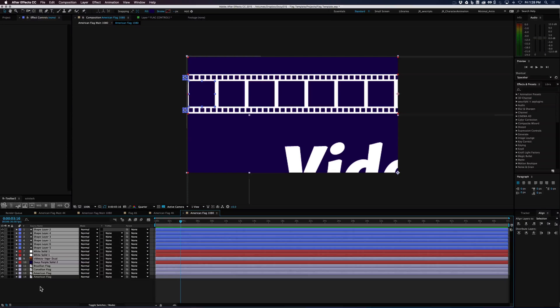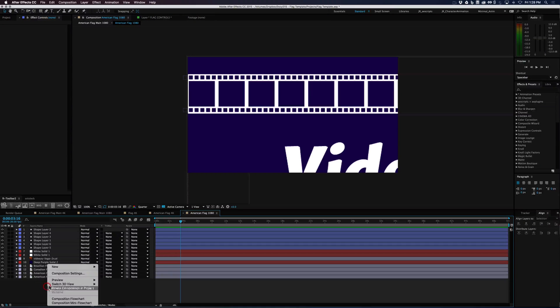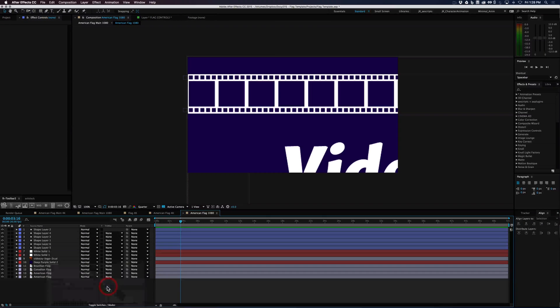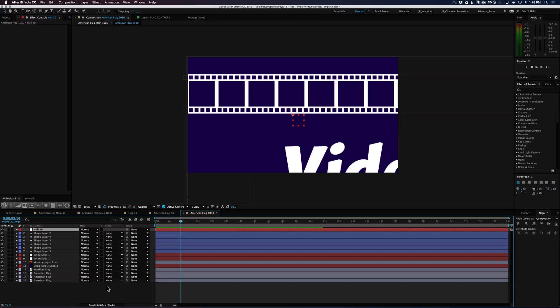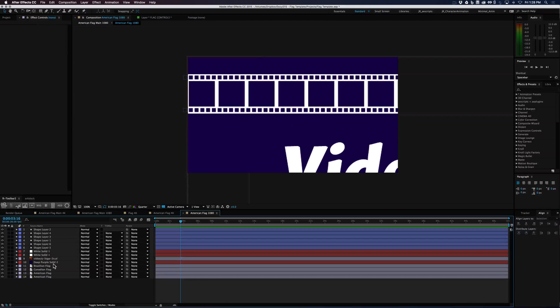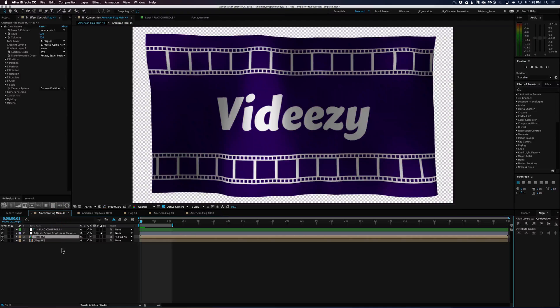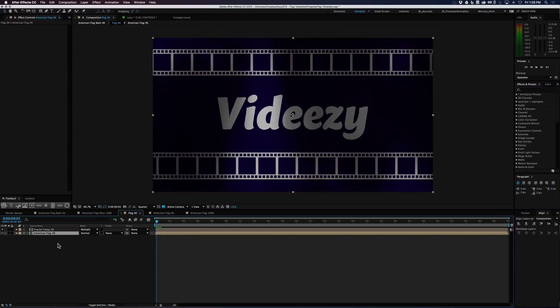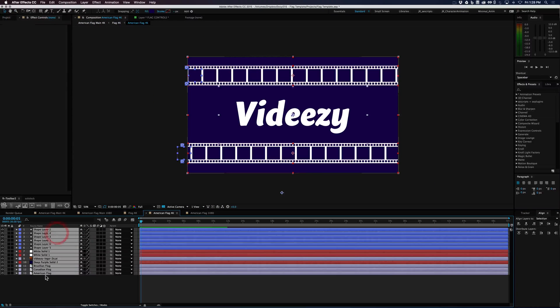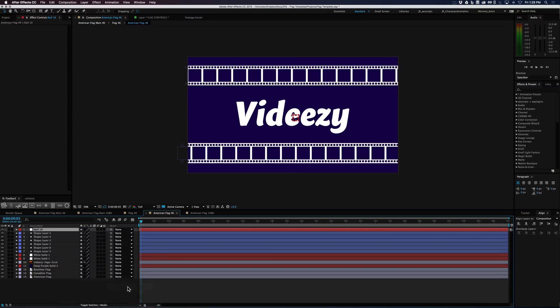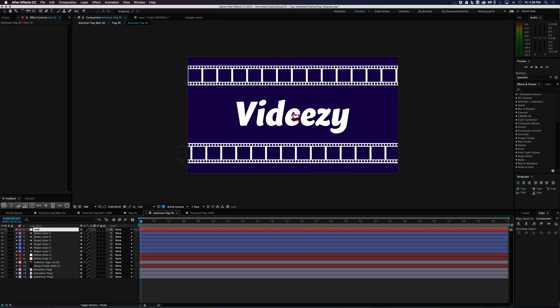So let's parent everything to a null real quickly. Actually the best way to do this is to parent the null in the center of the flag you want to copy from. So if you go ahead and create a null and just call it like a resizer, you can copy everything.